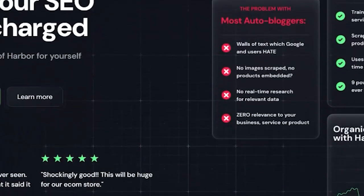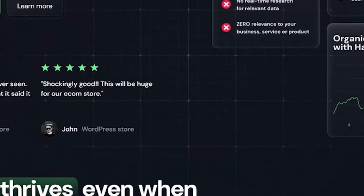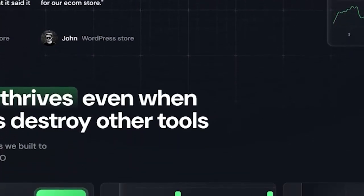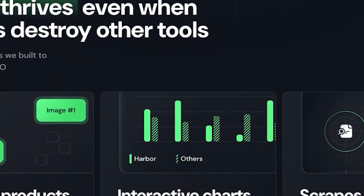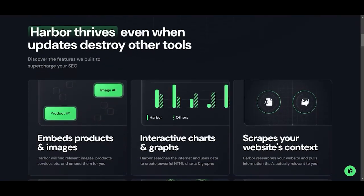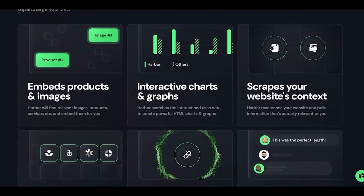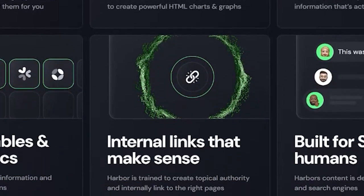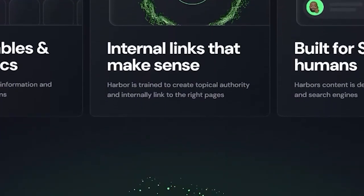Are you ready to elevate your SEO game? Check out Harbor SEO.ai today. Start growing your website today with Harbor SEO.ai. Harness AI for better SEO — the link to Harbor is in the description of this video.